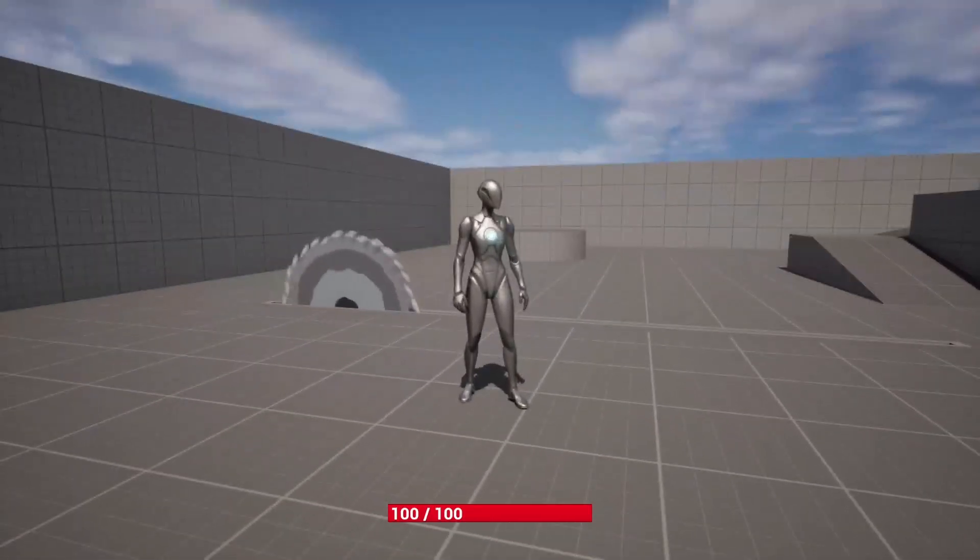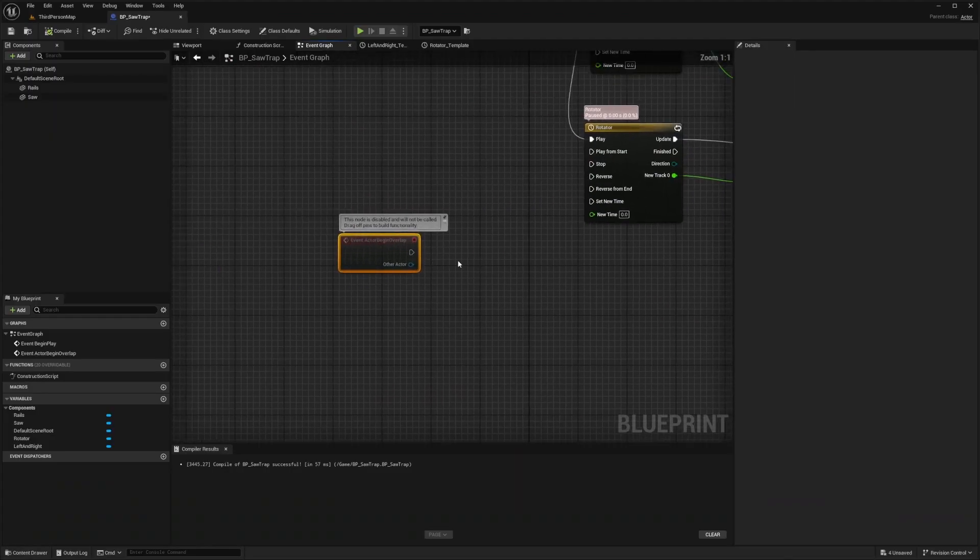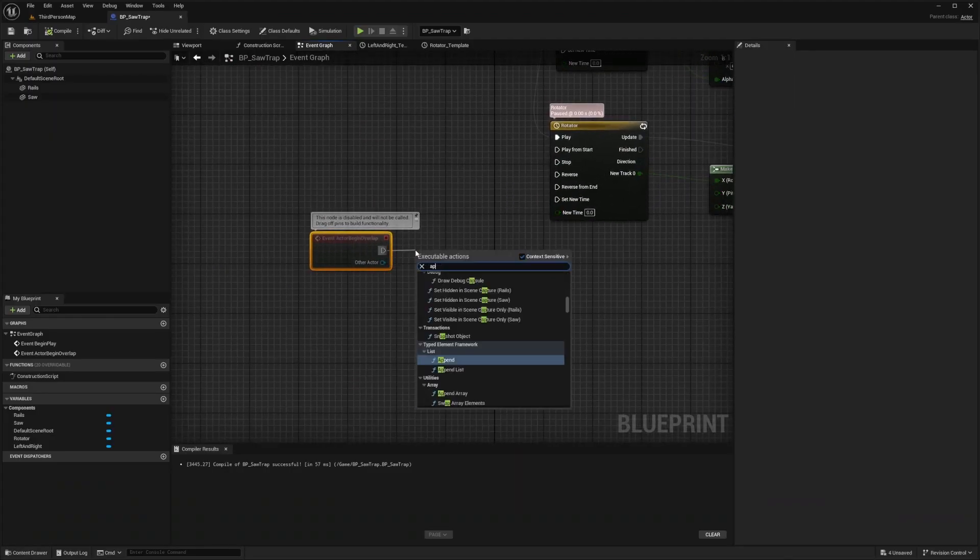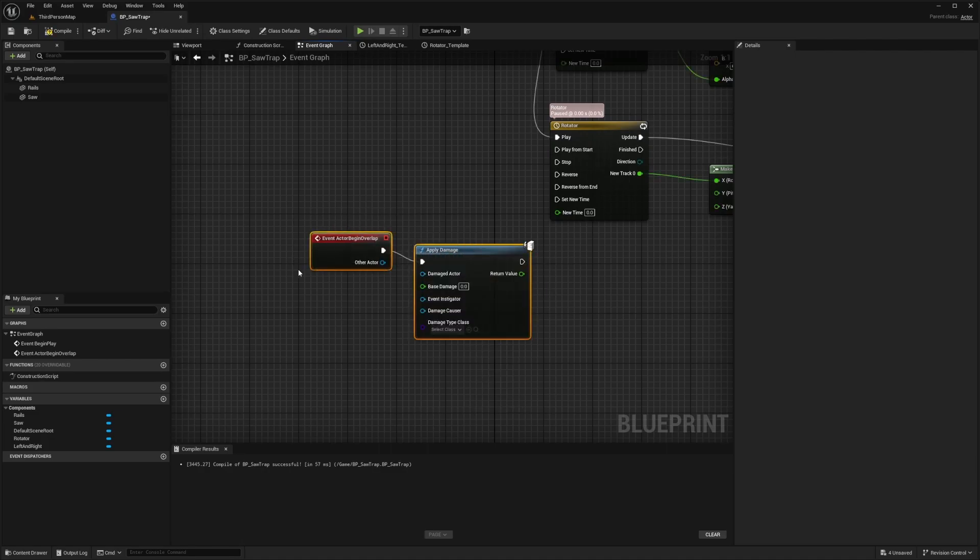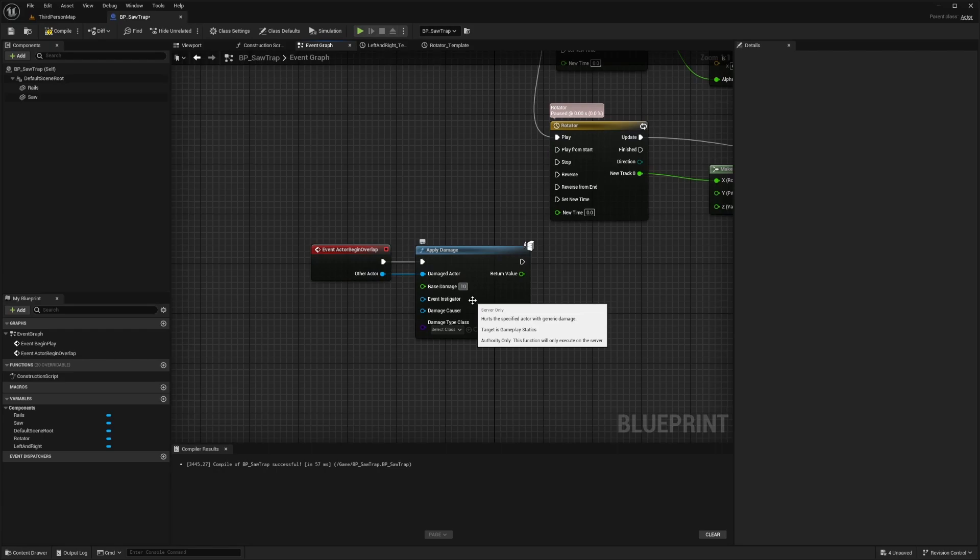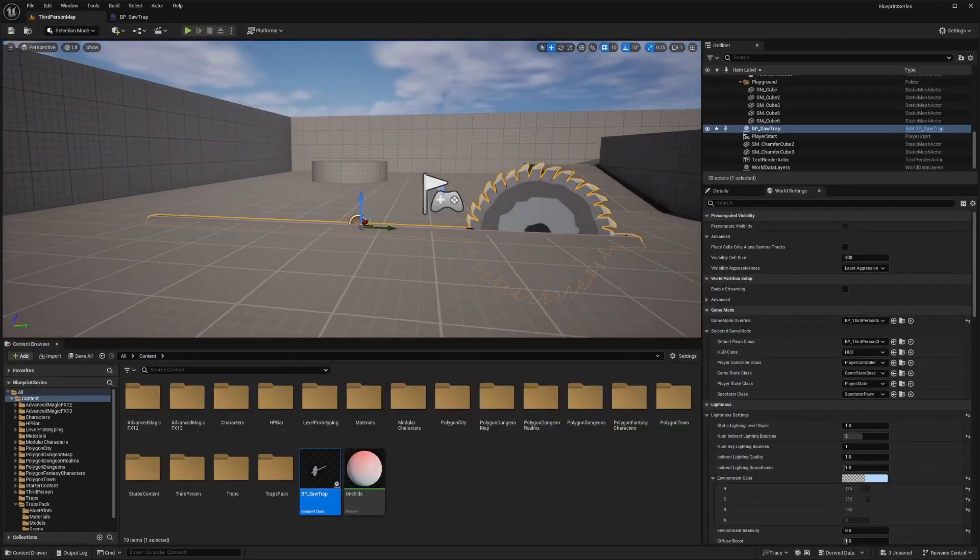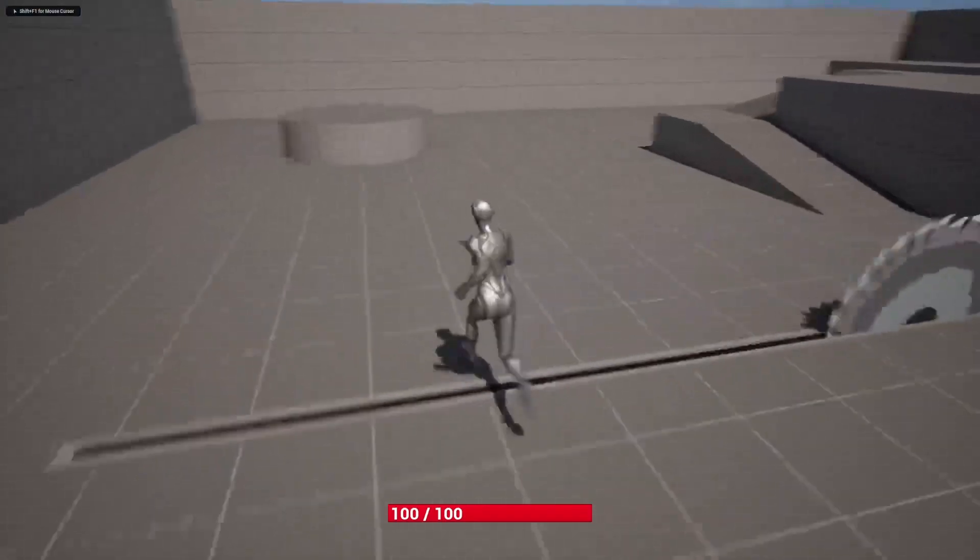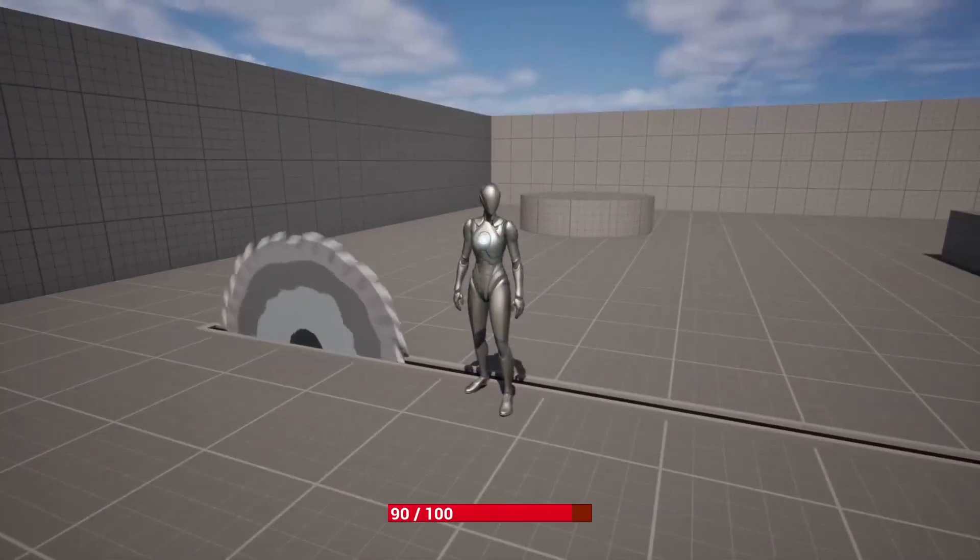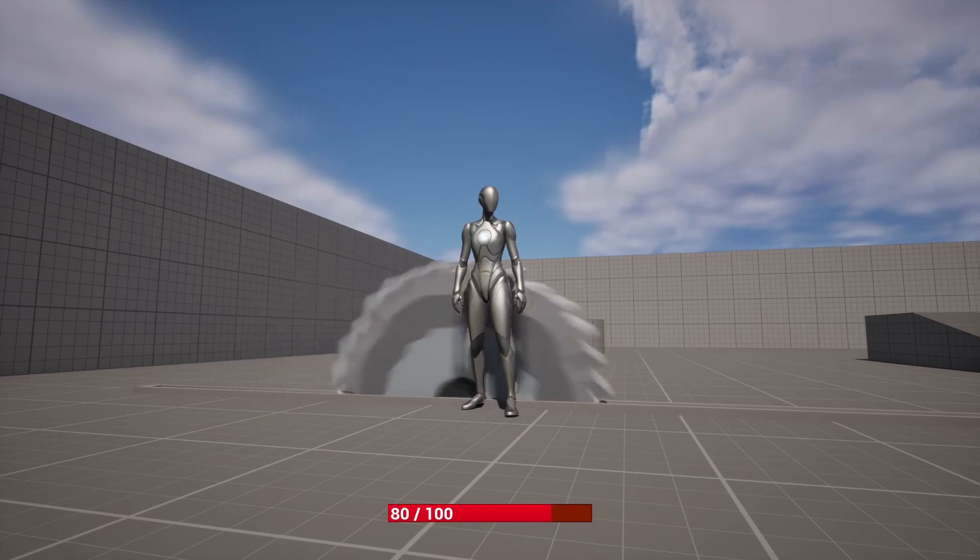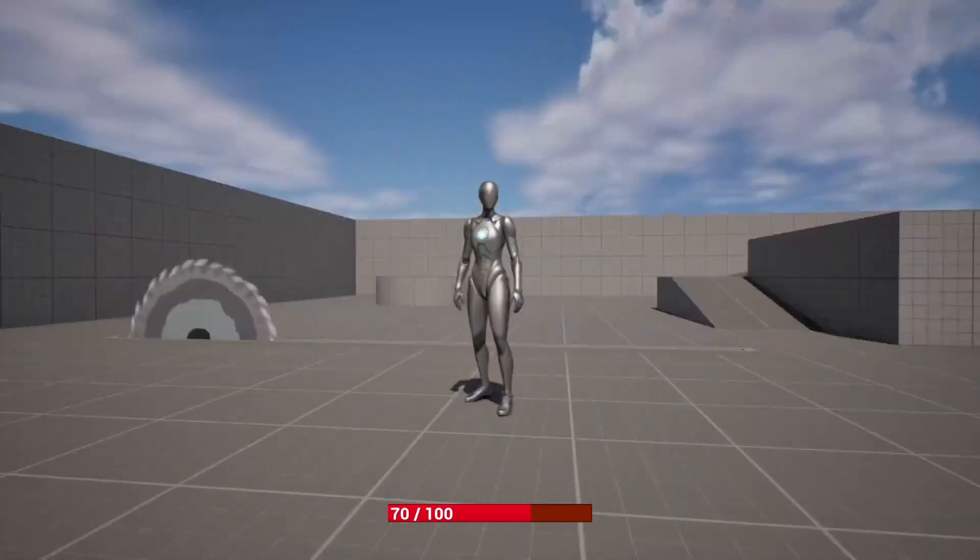But now it overlaps me and doesn't do any damage. So let's figure out how to do that. On my on overlap event, on actor begin overlap, I'm just going to drag this out and type in apply damage, and then connect the other actor to damage actor. You can set this base damage to whatever you want, and I'll do 10 in this instance. Then I'll hit compile and save. Now I will just take some damage from the saw and you'll see my HP go down from the HP system that we created. That pretty much creates our saw trap.